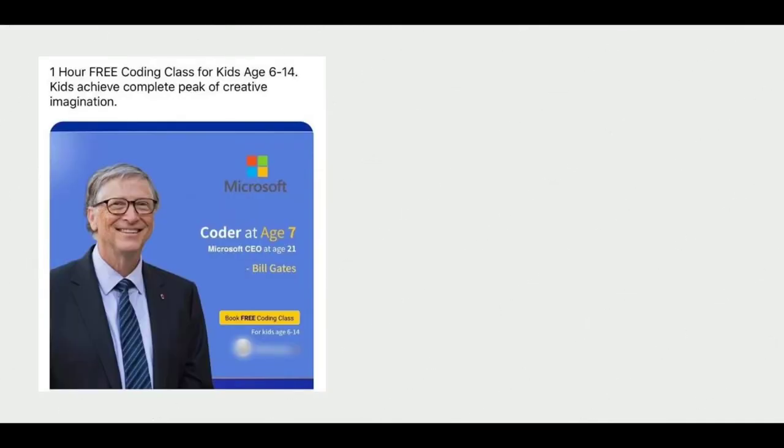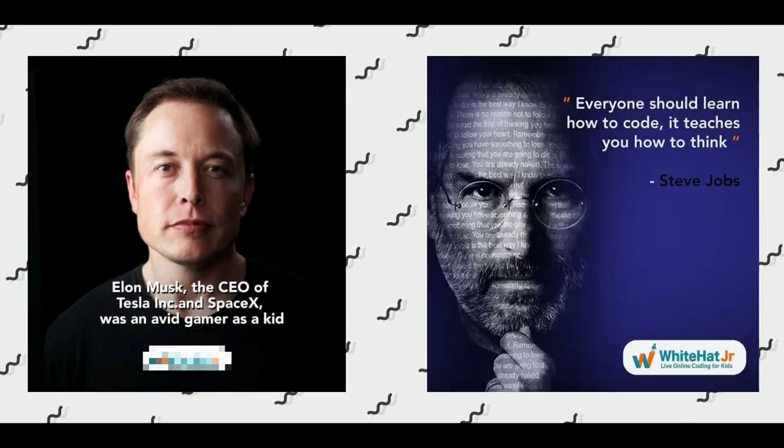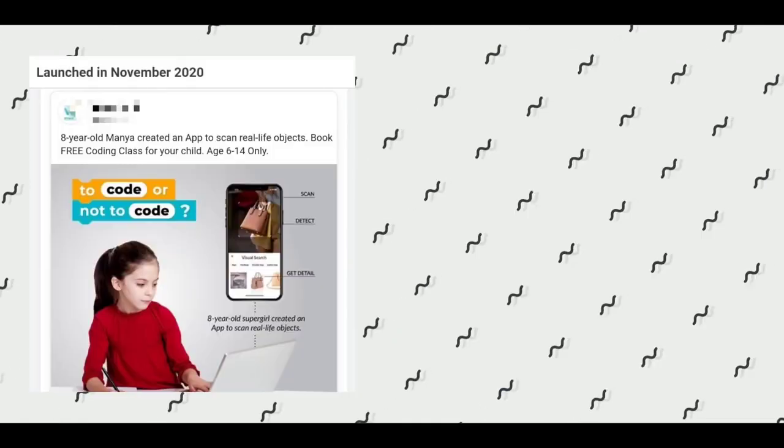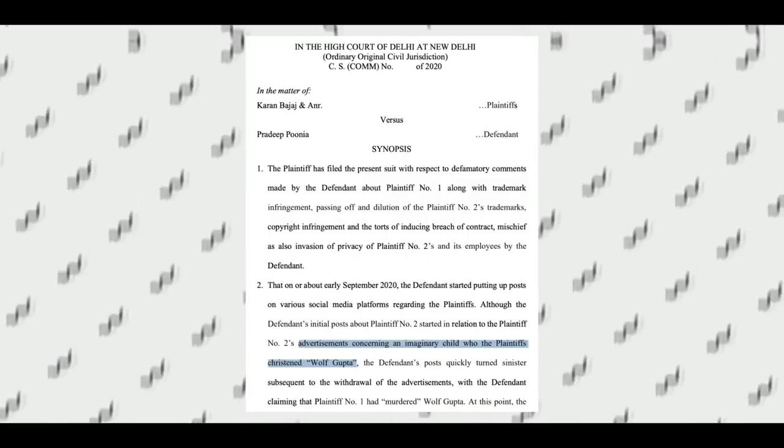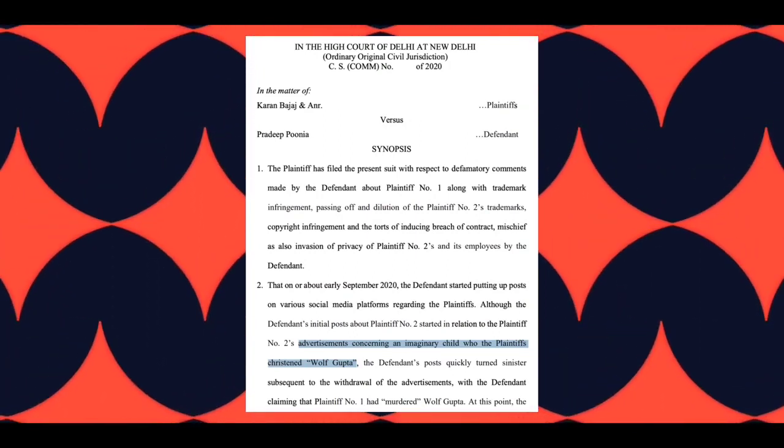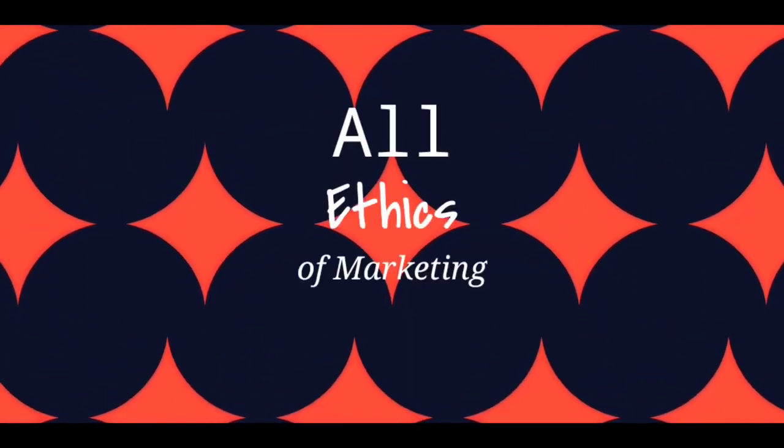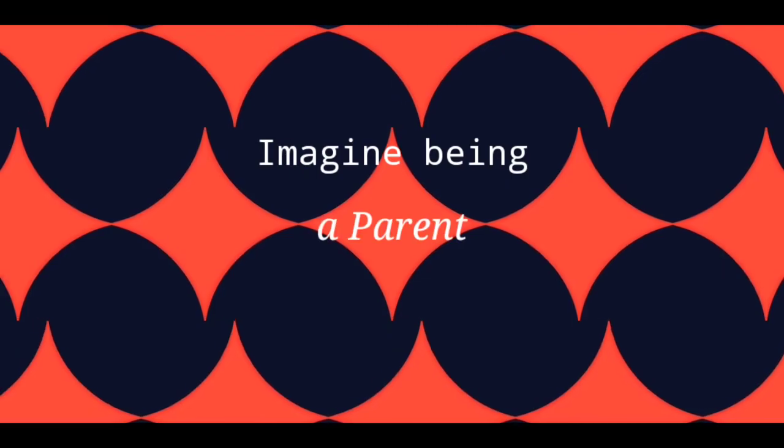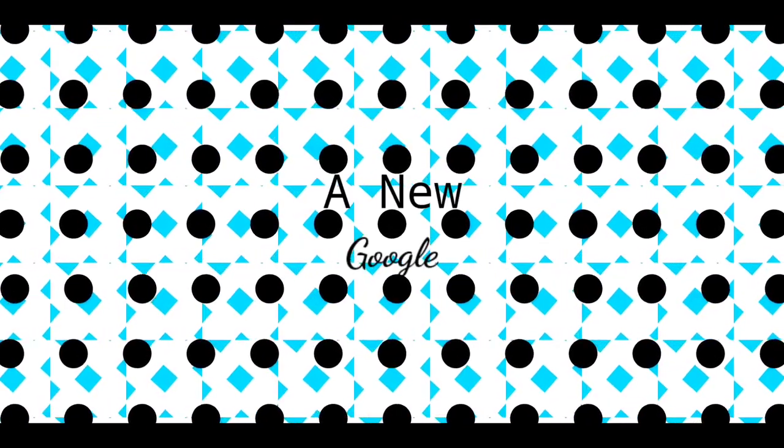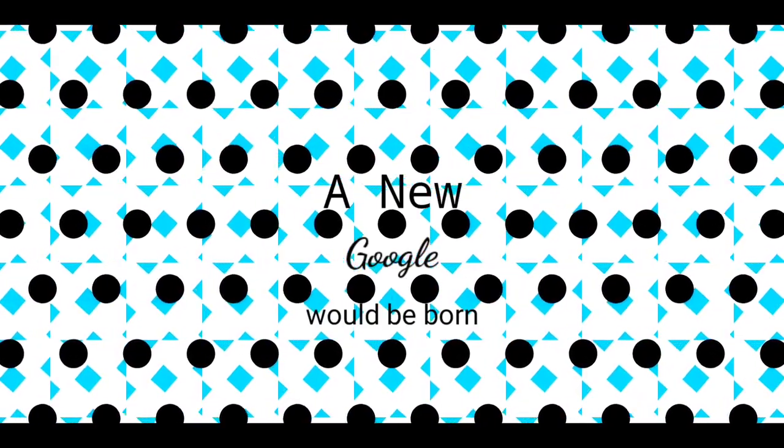From using Bill Gates to Pichai in their ads, from Elon Musk to Steve Jobs, from randomly naming some stock photos to creating a fictional kid like Wolf Gupta, White Hat has broken all ethics of marketing. Imagine being a parent who would believe in all of these ads and thinking that their kid's gonna make some app, publish it, and the new Google would be born the very next day.